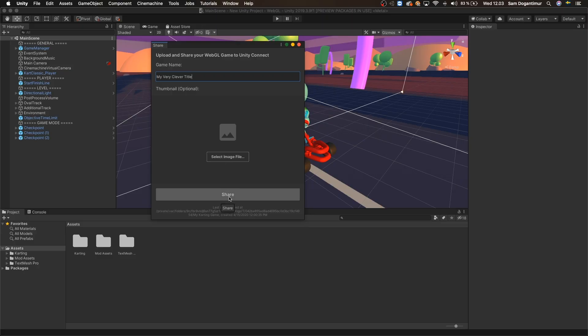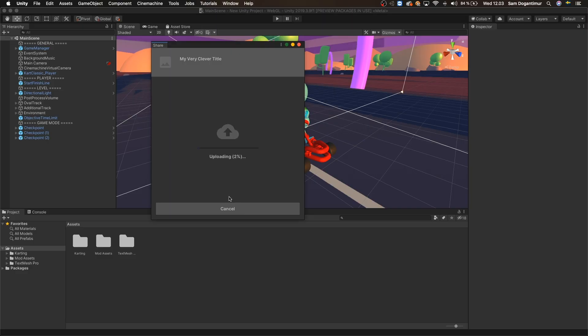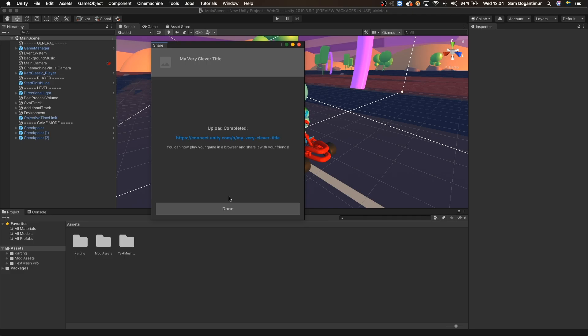Finally, we'll click Share and let Unity take care of the sharing process for us. Now the first time you do this, it could take several minutes but once it's completed, we'll be prompted that the upload is ready with a link to play your game on the web right here.